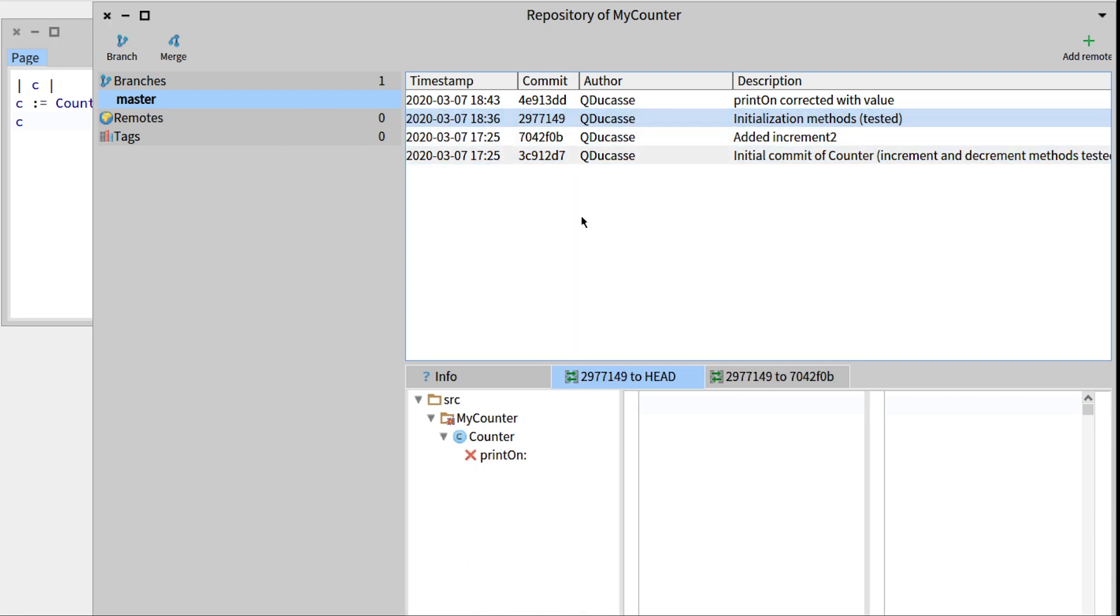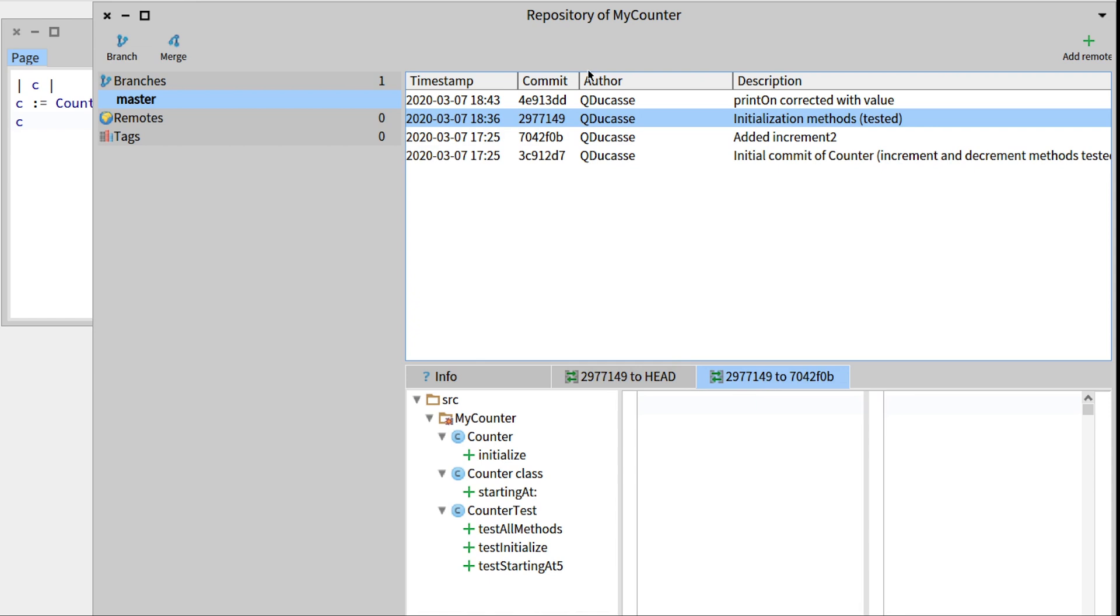And we can look at the difference between this commit and the commit before it, so between added increment2 and initialization methods. We can see that we added the initialization methods.